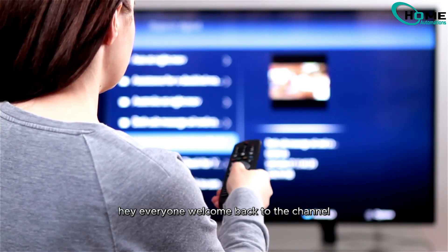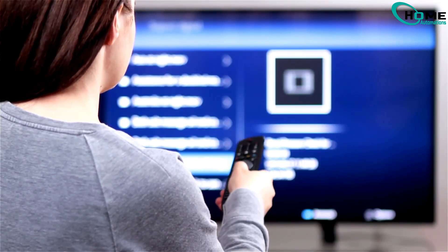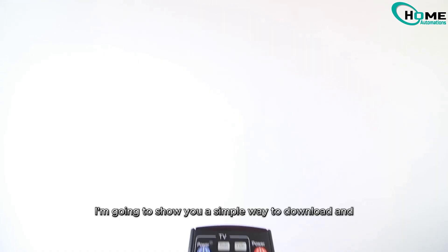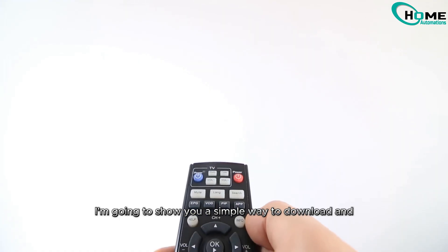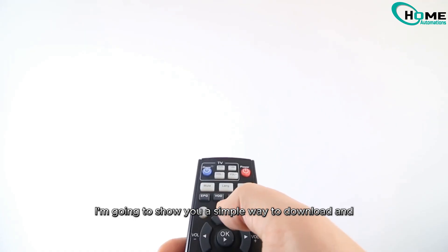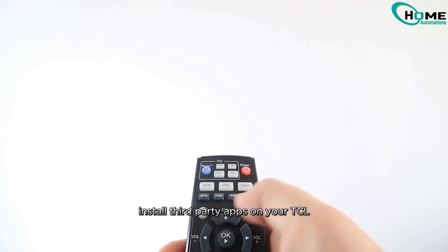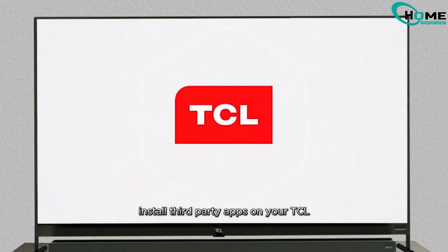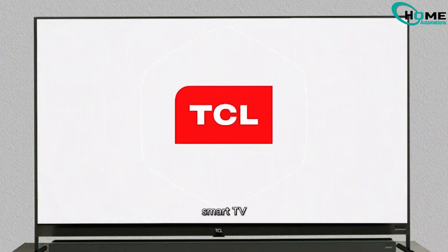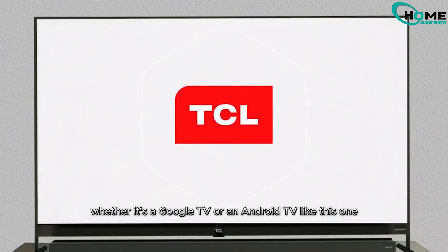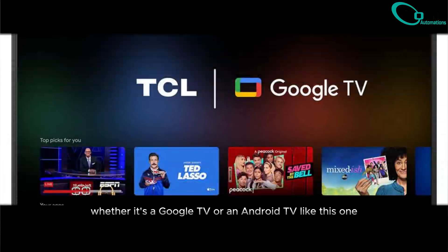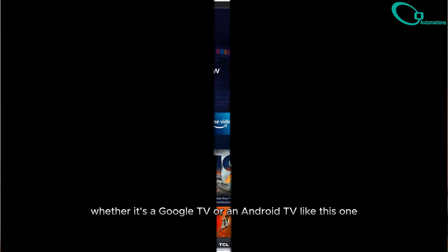Hey everyone, welcome back to the channel. Today I'm going to show you a simple way to download and install third-party apps on your TCL smart TV, whether it's a Google TV or an Android TV like this one.